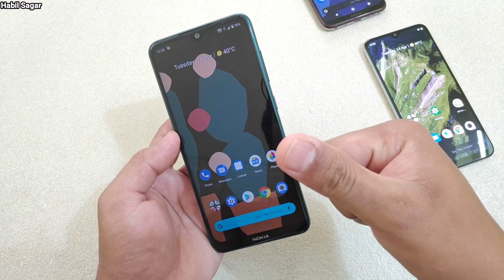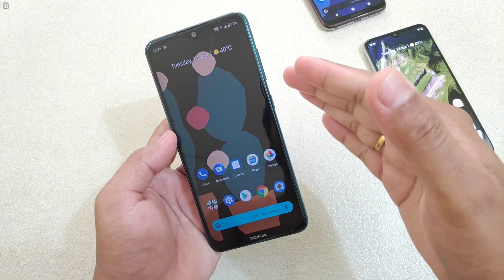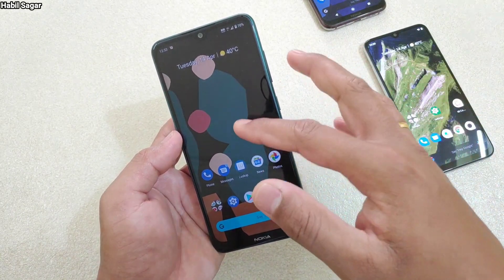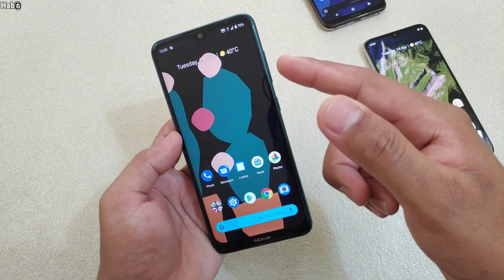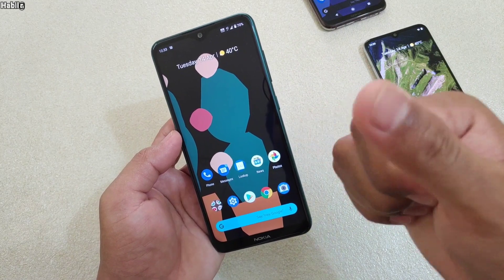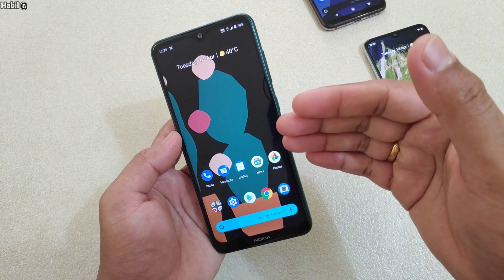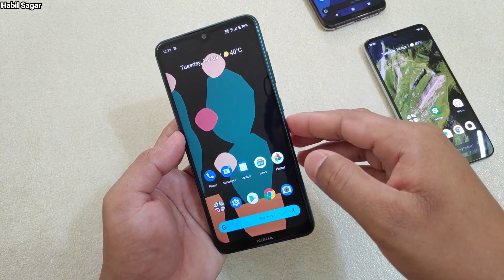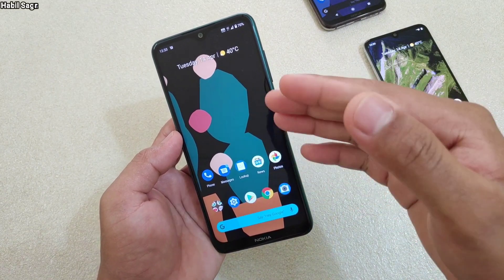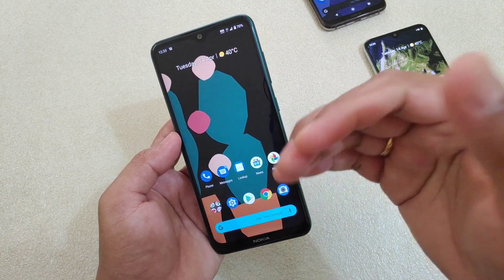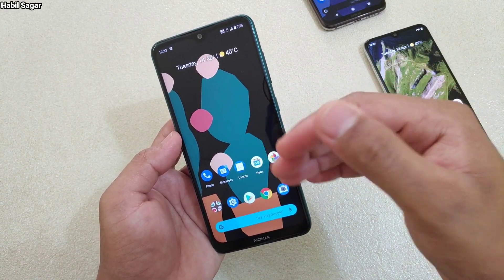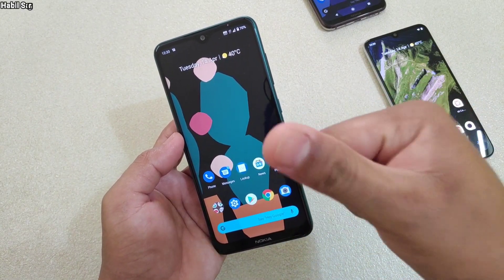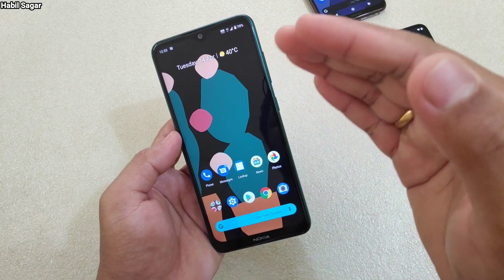Hey guys, I'm Will, back again with another video. This time it is about three questions I've come across in the comments: the first one is how to turn on the smart reply feature, the second one is how to use the Wi-Fi calling option, and the third one is how to disable the startup tone of your device. If you're new to my channel then do subscribe, and a big thank you to those already subscribed.